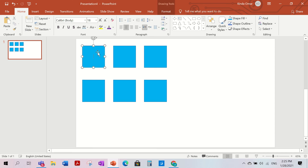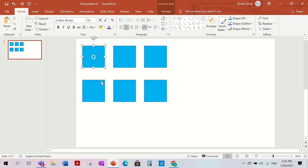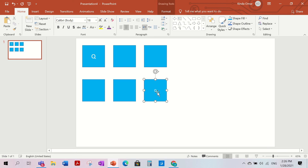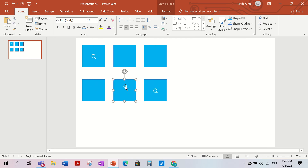Now we're going to type inside the squares. You can put whatever you want to match — numbers or letters. I'm going to do letters. For example, I'll put Q in one square, then another Q in another square. Make the font bigger — I'll set it to 32. Then add another letter, for example A.